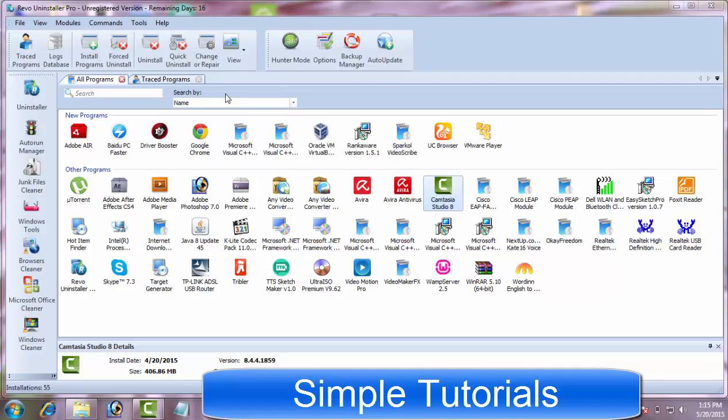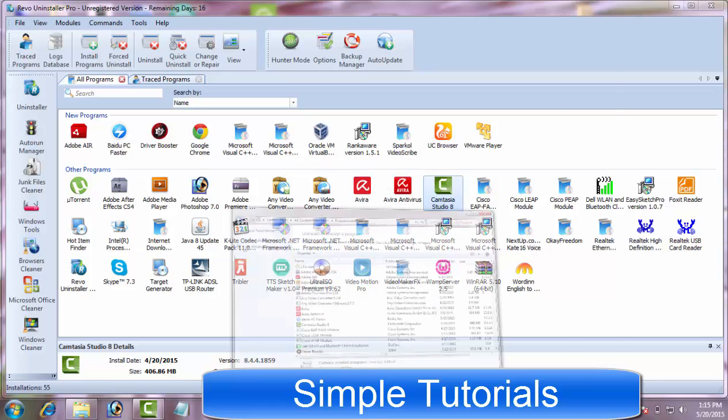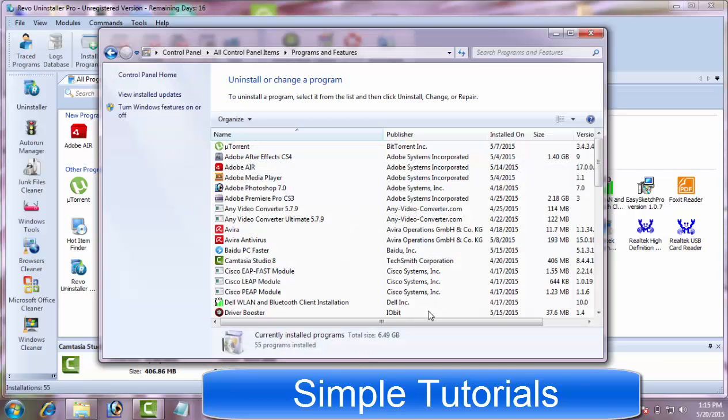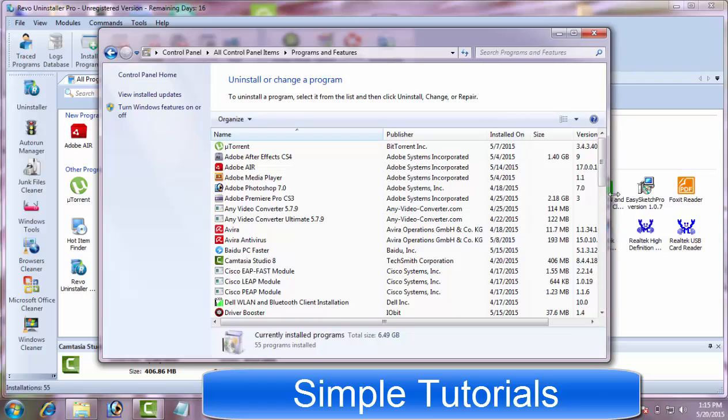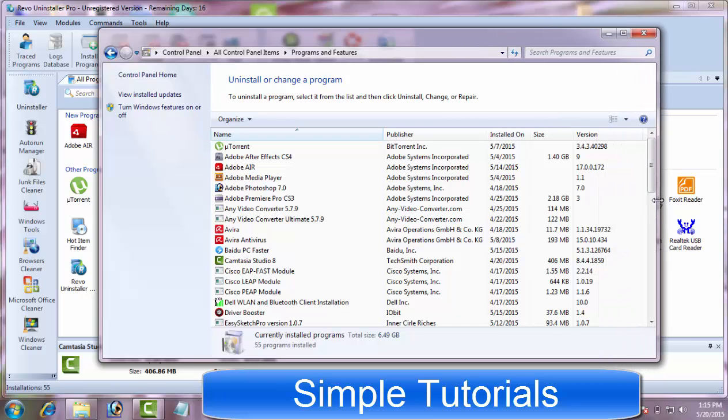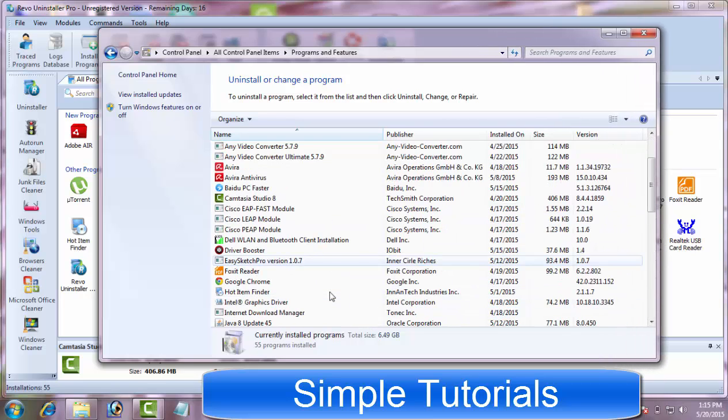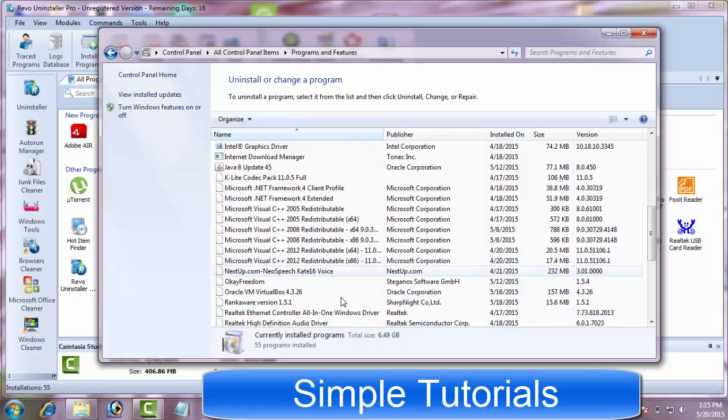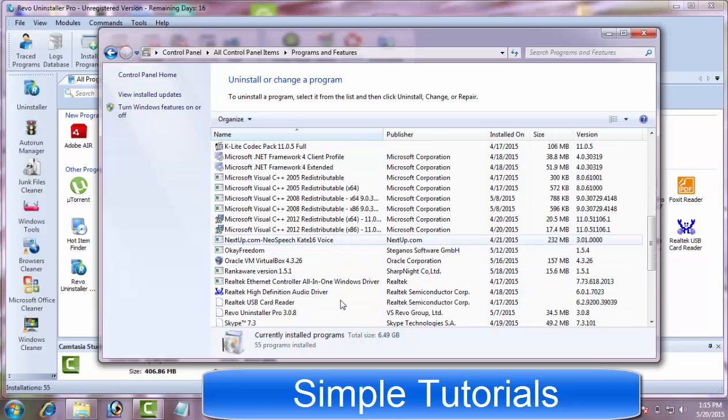It would not be wrong to say that Revo Uninstaller is one of the best replacements for the native utility of Microsoft Windows called Add/Remove Programs. You must be thinking, why should a Microsoft Windows user use Revo Uninstaller?